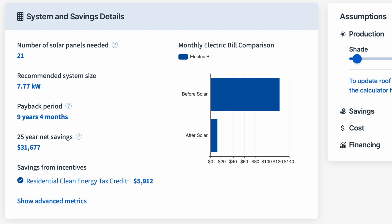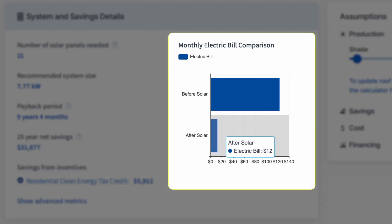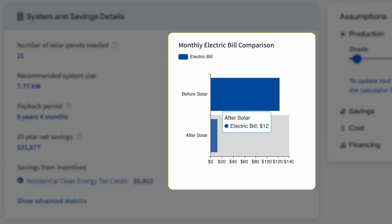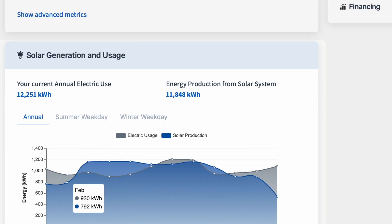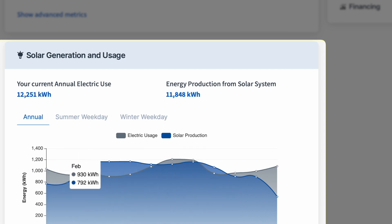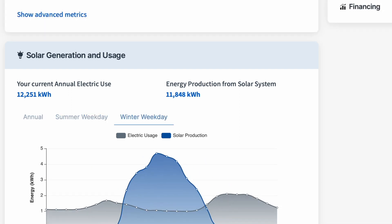It also shows you the bill before solar and what your bill would be after solar — here the bill has gone from $123 a month on average down to $12. It shows your savings, a graph of how you'll generate solar power and use power over the year, and how you'll do so over a typical summer and winter weekday.